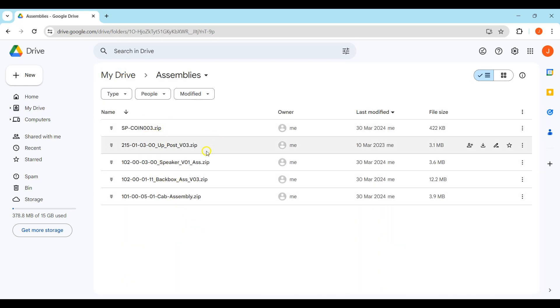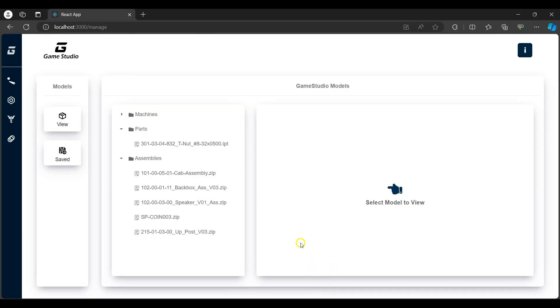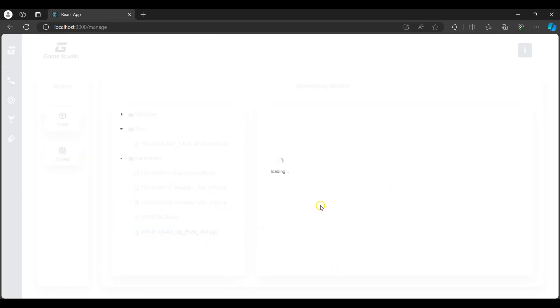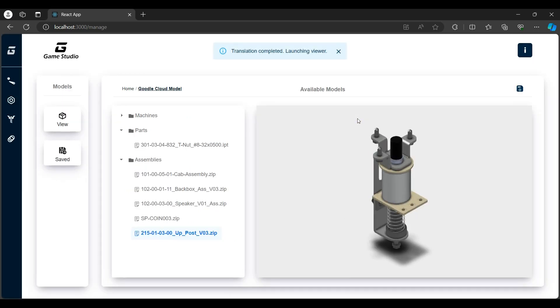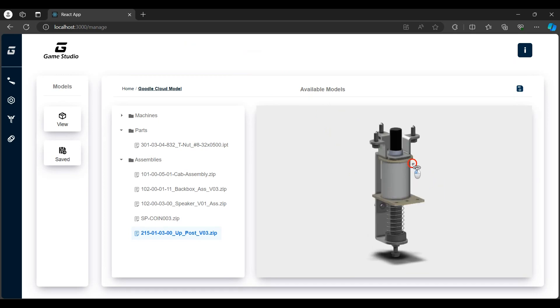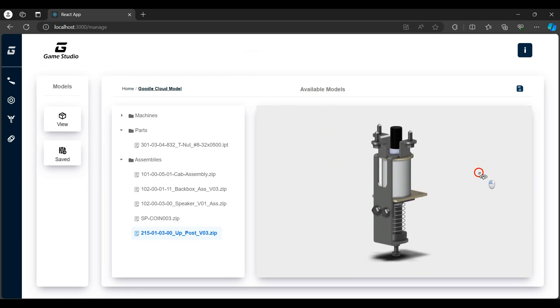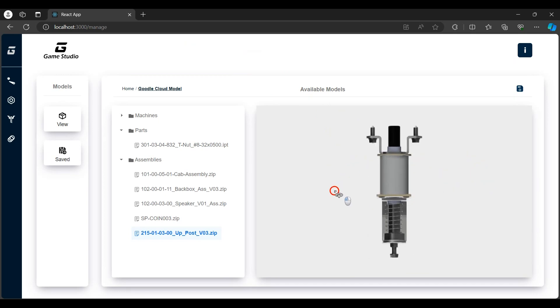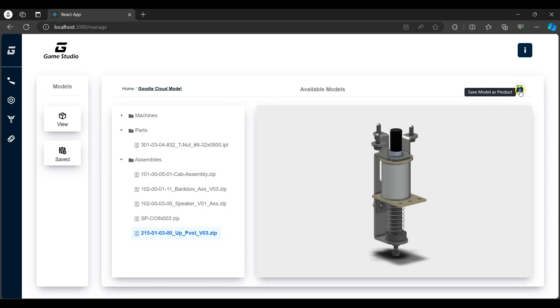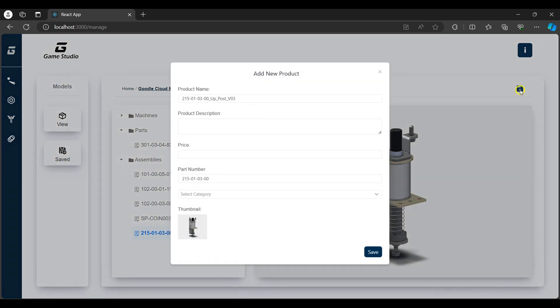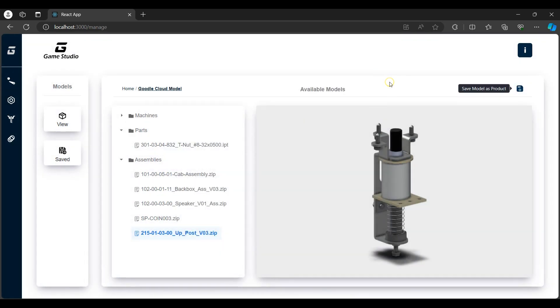Back in the app under the assemblies folder, I'll view the app post assembly. Once the translation is completed, the viewer is launched and I can view the model. I can then save the model as a product. This saves the generated model URN with additional details to the database which would then be available for purchase.